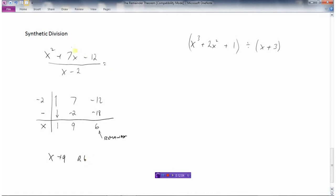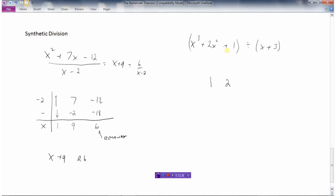So we can say that x squared plus 7x minus 12 divided by x minus 2 is x plus 9, plus the 6 that we couldn't actually divide. Let's try another one. This has a 1 in front of the x cubed, a 2 in front of the x squared. Now there is no x term, so I need to put a 0 in here for 0x, and then a 1 for the constant term. Just like with long division, if there's a variable that's missing, we need to add a 0 for that degree.